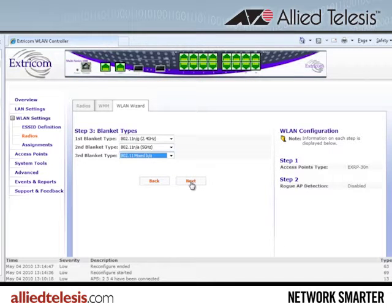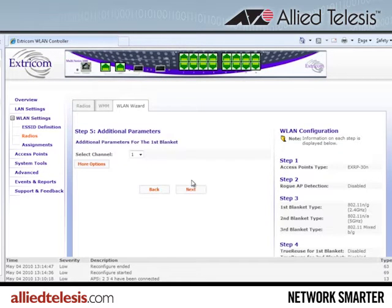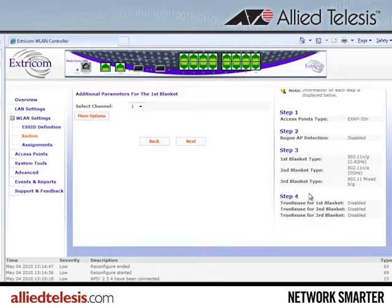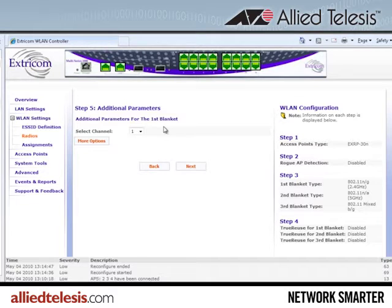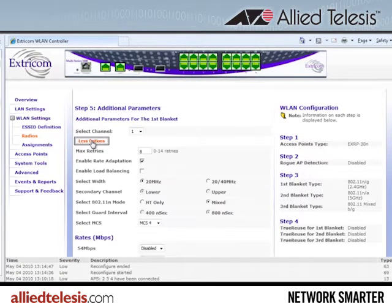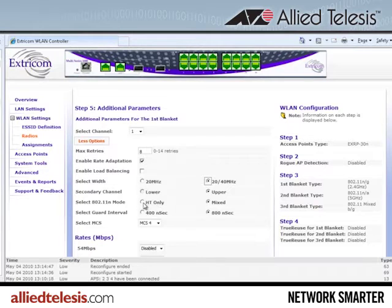Now I'll click next. We're going to skip right through to step five — step four is determining true reuse, which we don't need for our deployment example. On the right side of the screen, the system keeps a running tab of the choices we made, so we can always go back if needed. Now step five: additional parameters. I'll select the lower channel for the first blanket, leaving it as channel 1, then click on more options. The most important selection is to widen the channel blanket out to 40MHz, choose HT only for the 802.11n mode, a 400ns guard interval, and MCS 15 as the maximum MCS on this channel blanket.